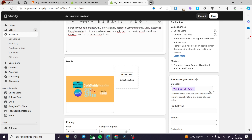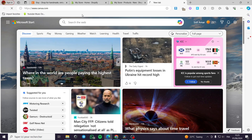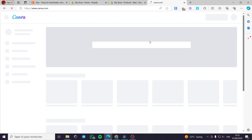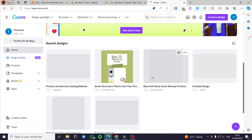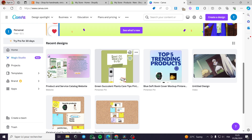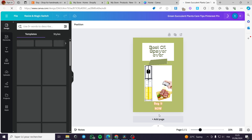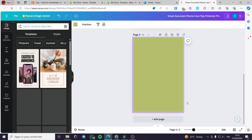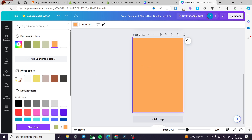I am going to open Canva.com and create a template. I will add another page and change the color of it, for example to this orange. Then I will go ahead to add some elements.